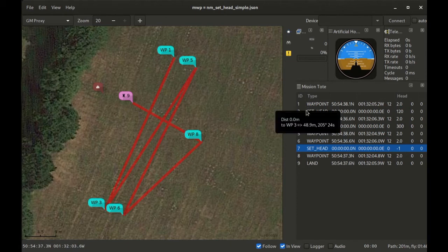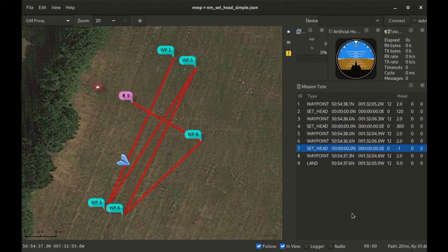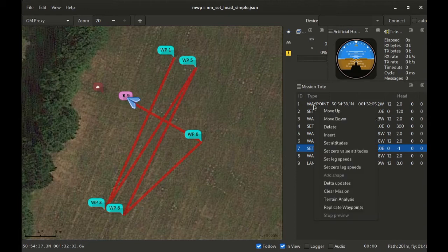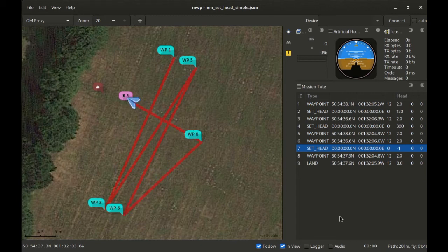Let's preview the mission and see that in action. First flying normally, then set head, set head, set head, normal, end of mission. So that was the set head waypoint.